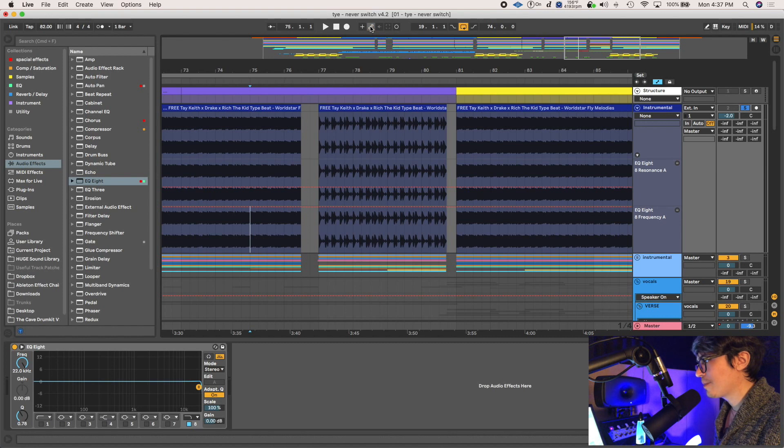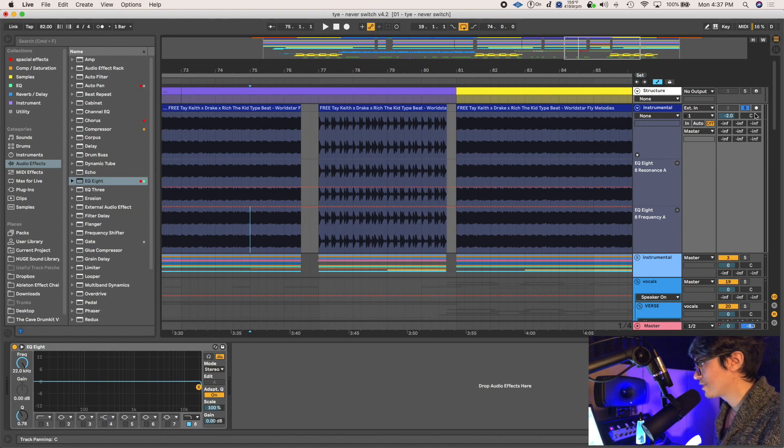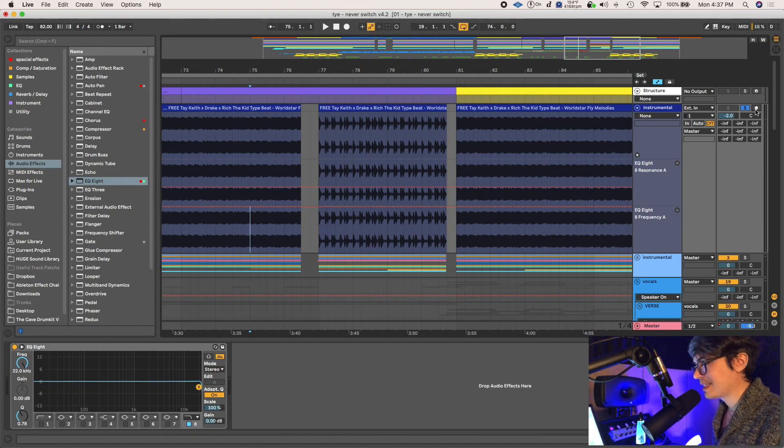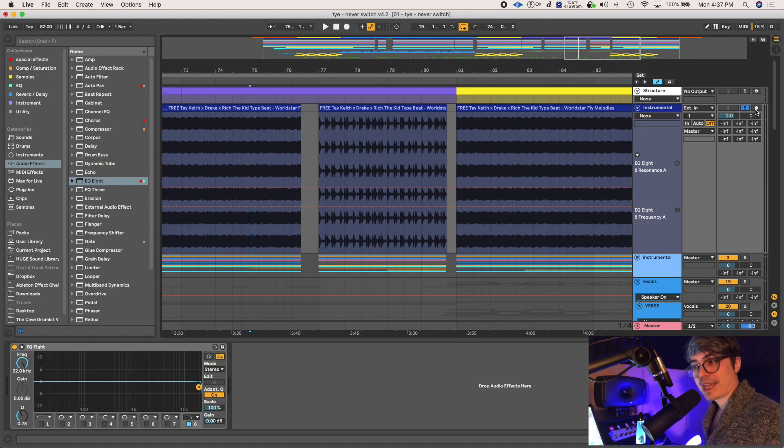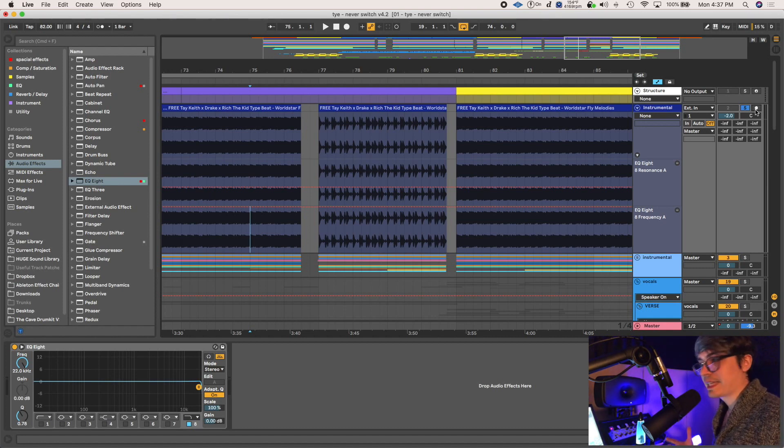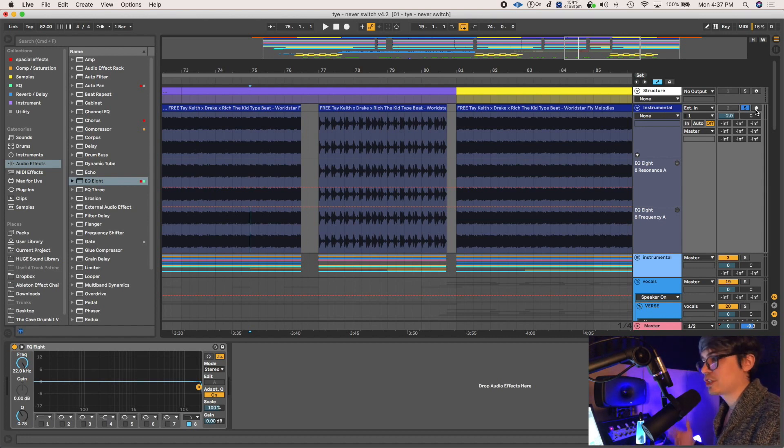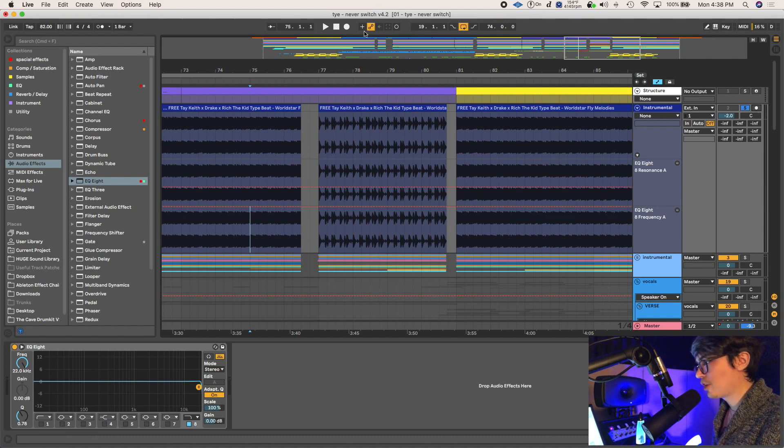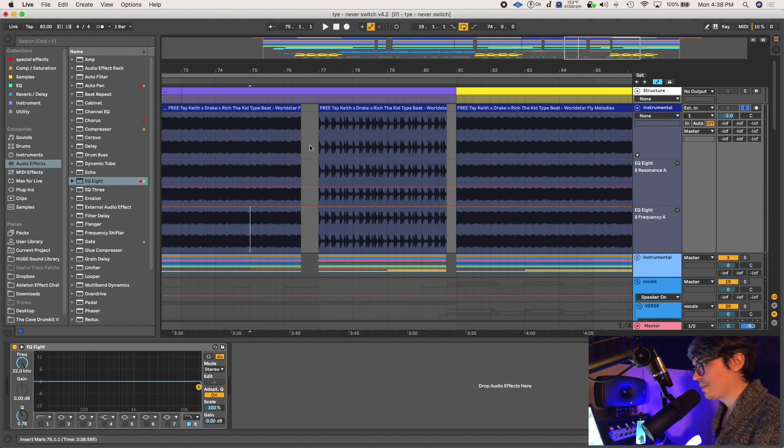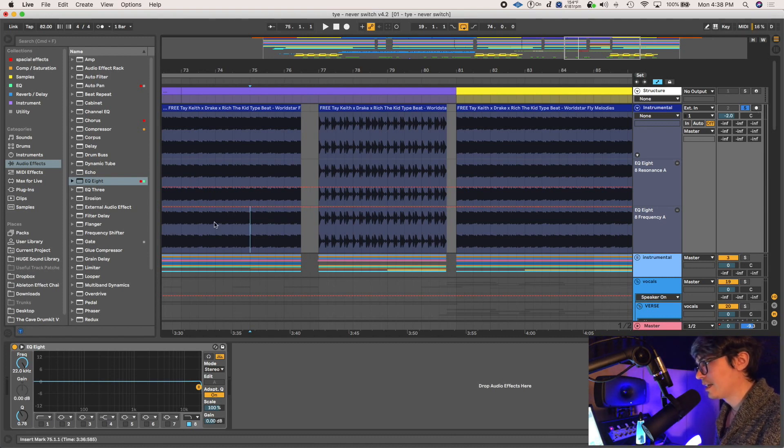Alright, so make sure automation arm at the top here is on. I like to arm the track and then unarm it. Basically, it makes sure that nothing else, none of your other tracks are armed. It's not gonna overwrite something else that you have set to record. Maybe you just recorded a vocal or some other instrument. Just make sure that nothing else is recording. Just automation arm is on, so if you change an automation, it's gonna adjust.